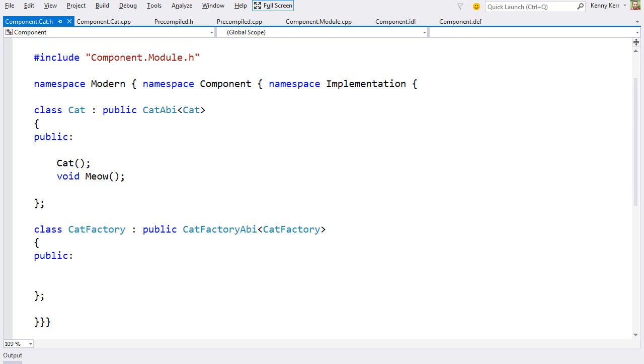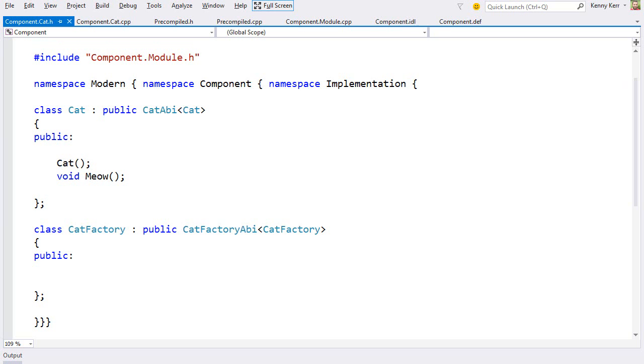Some language projections will try to hide the fact that there is a factory object, but this is no more complicated, and provides far more clarity and power for the C++ developer. Anyway, all of the plumbing is provided for you via these class templates, cat ABI and cat factory ABI. But before we get too far, let's confirm that we can actually activate and call this component from C sharp. That's a good litmus test of whether this modern C++ language projection, which again is just standard C++, actually works as advertised.